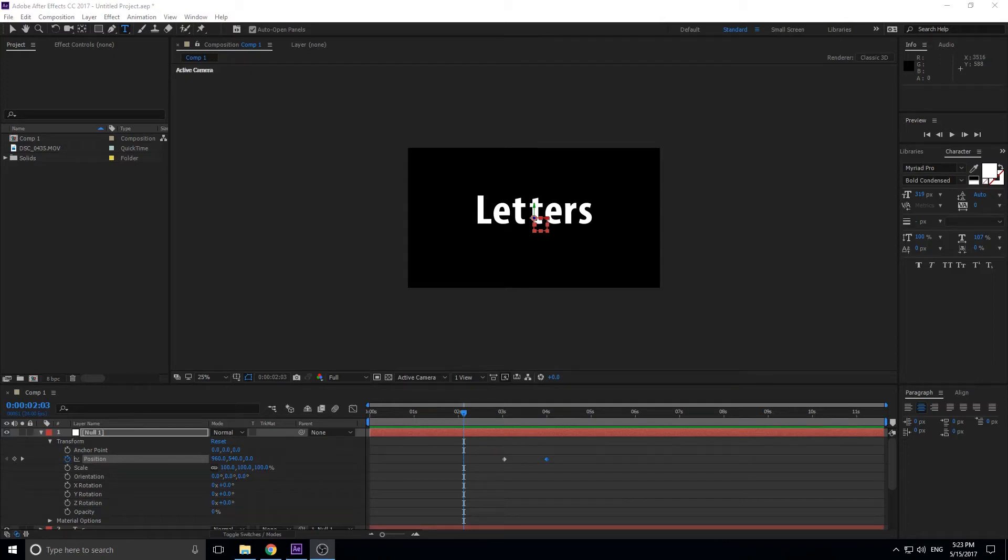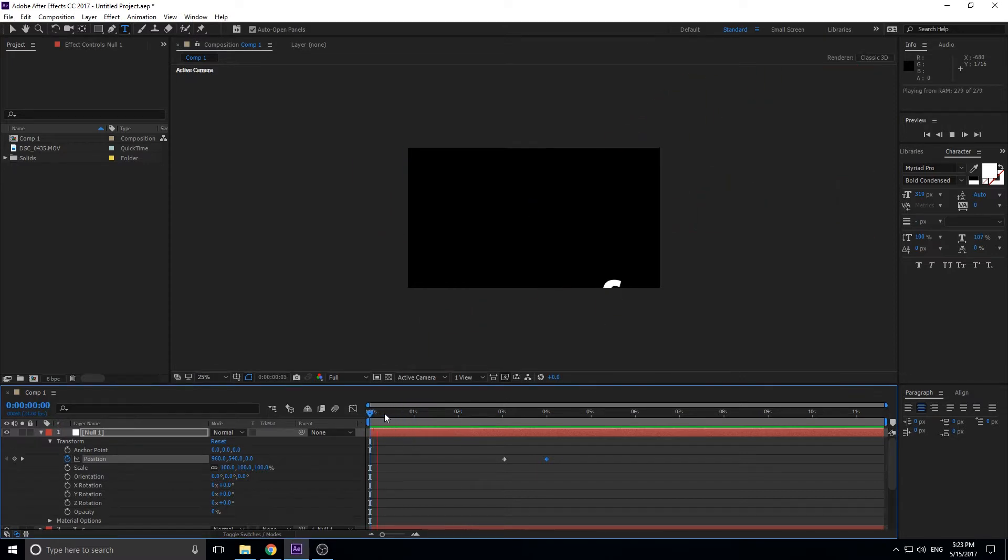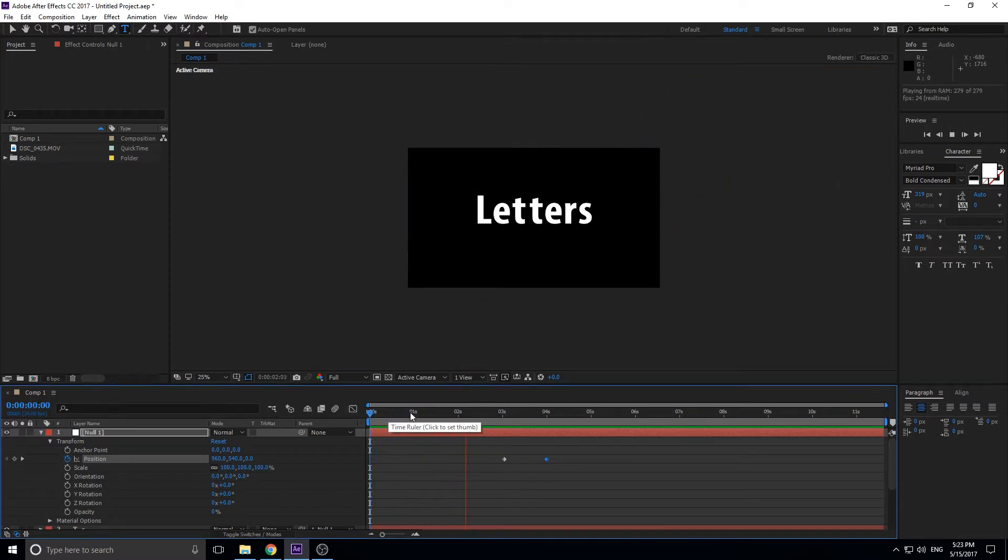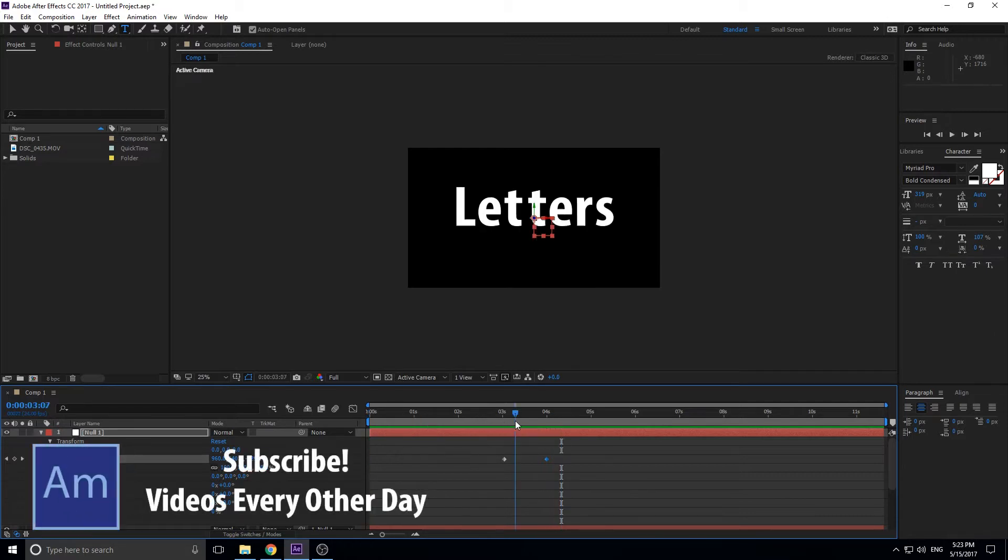Hey, what's up everybody? Adobe Masters here, and today I'm going to be showing you how to create this effect right here, which is where all the letters start from somewhere, and they all come together, and then kind of come together and fly out.